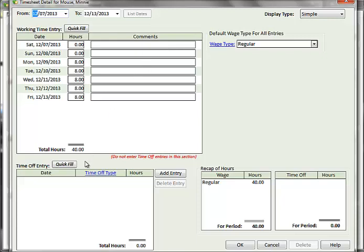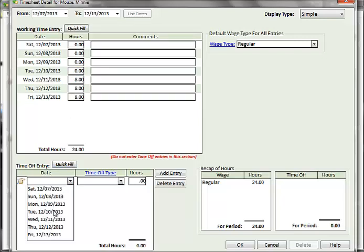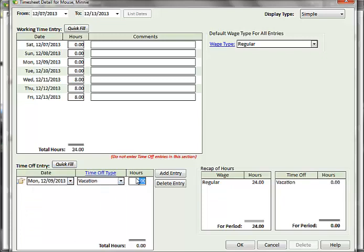In the bottom left is where you enter any time off. Add or remove entries by clicking the appropriate buttons. In this example, if Minnie took two vacation days on Monday and Tuesday, I would zero out her hours in the Working Time Entry section and add the two vacation days in the Time Off Entry section.